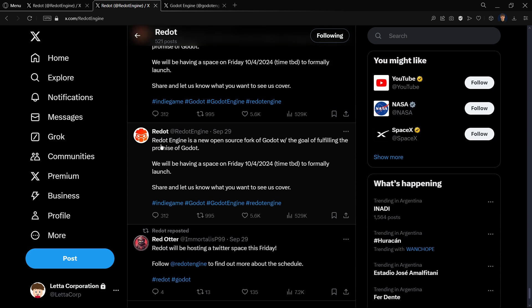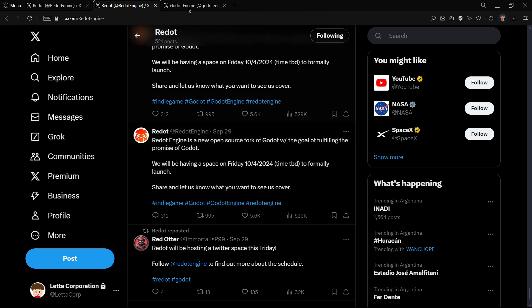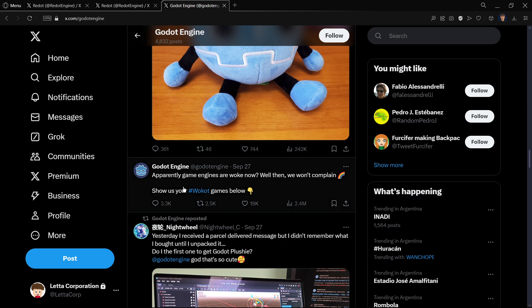Here is what Redot is in their first post: Redot Engine is a new open source fork of Godot with the goal of fulfilling the promise of Godot. As I stated, some people believe that what Godot did here is basically against their own code of conduct because they were mixing things that shouldn't be mixed with game development.